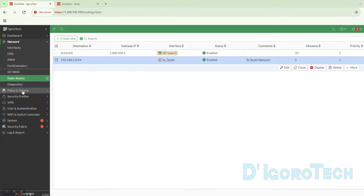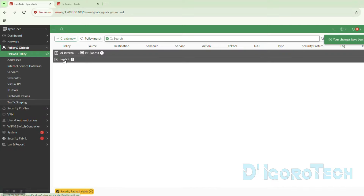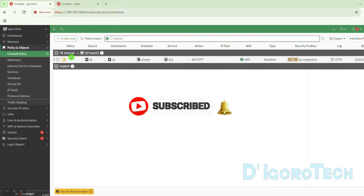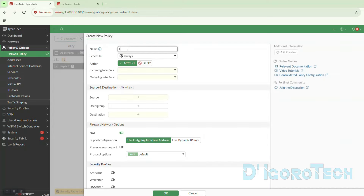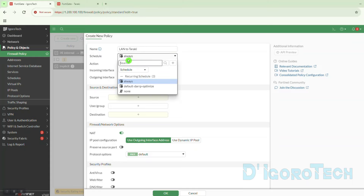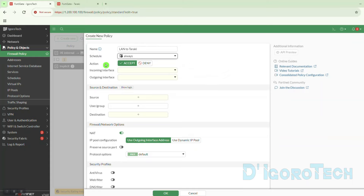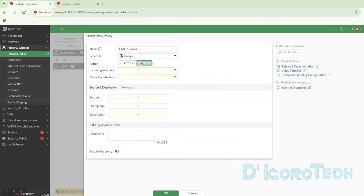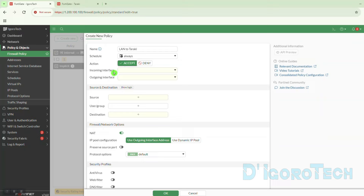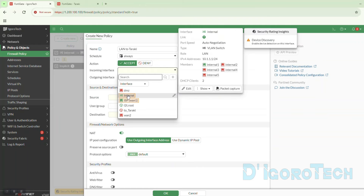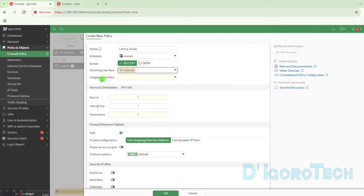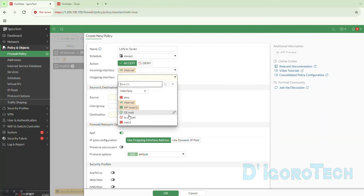The next step is to configure the firewall policy. You can see a current entry — this is the NAT policy for local LAN users to access the internet. We will create a new policy. Since this policy is to access the Taraki network, we can name it 'LAN to Taraki'. Schedule to always means anytime. Action should be accept. Incoming interface or source interface will be the local LAN interface. For the outgoing interface, we need to choose the IPsec virtual interface — in my case, 'to Taraki'.